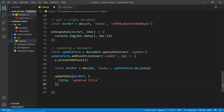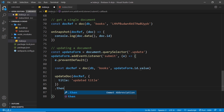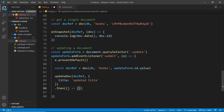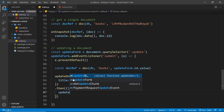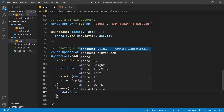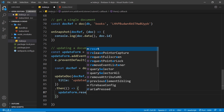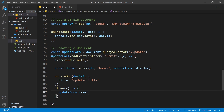This is asynchronous, and we can tack on a 'then' method to fire a function when it's complete. All I want to do in there is reset the form — so 'updateForm.reset()' — and then invoke that.